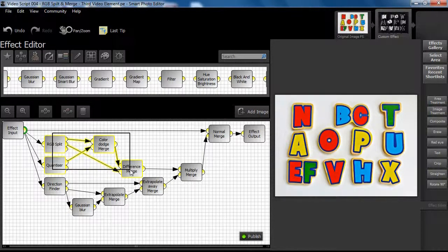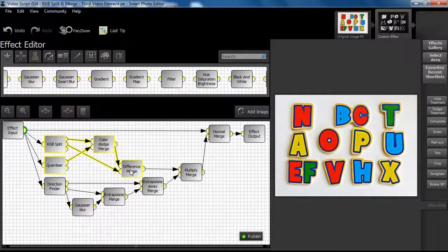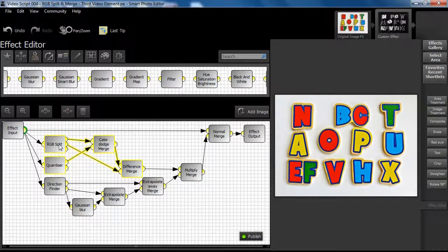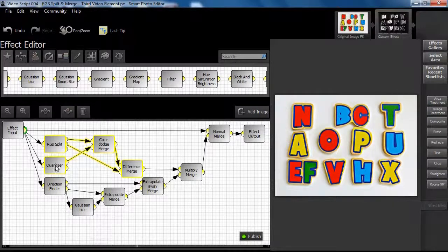If we highlight the first part of our structure, indeed the start point, we can see that we are using RGB split, quantizer, and two merge nodes.